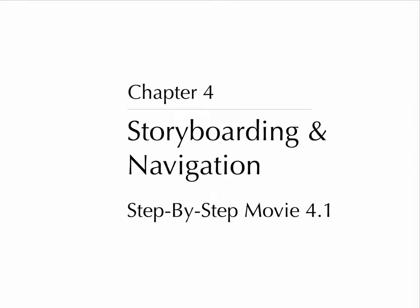Chapter 4, Storyboarding and Navigation, Step-by-Step Movie, 4.1.